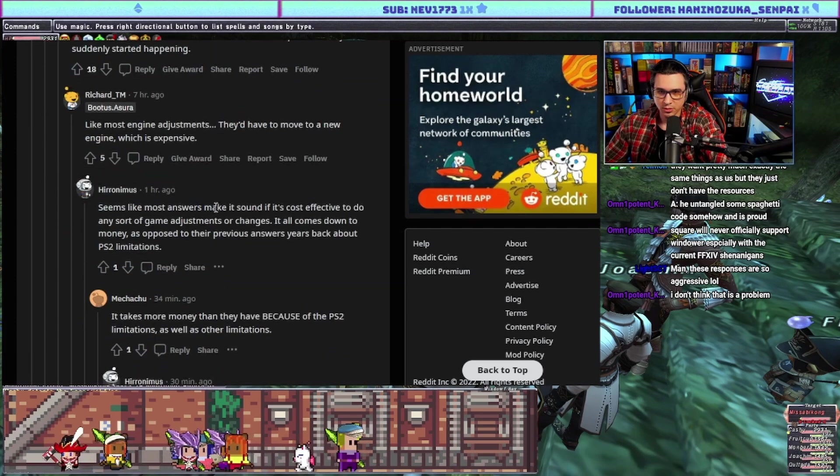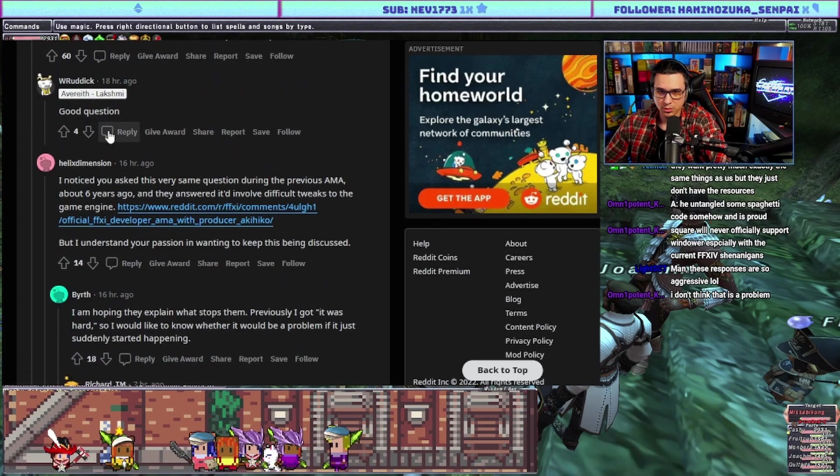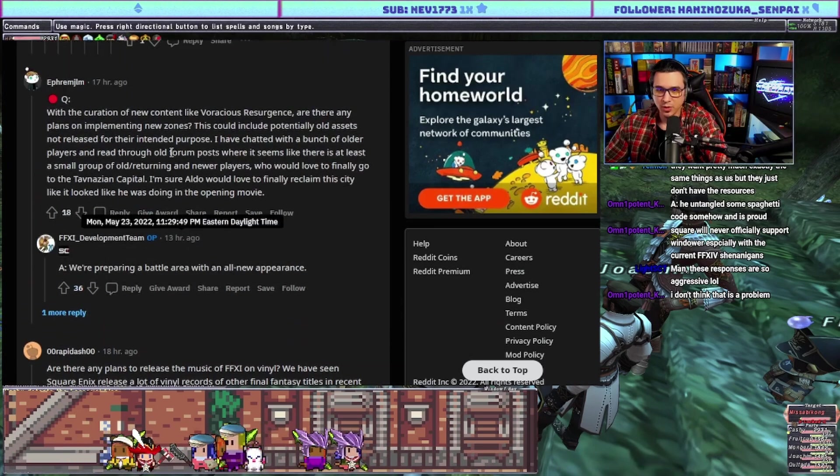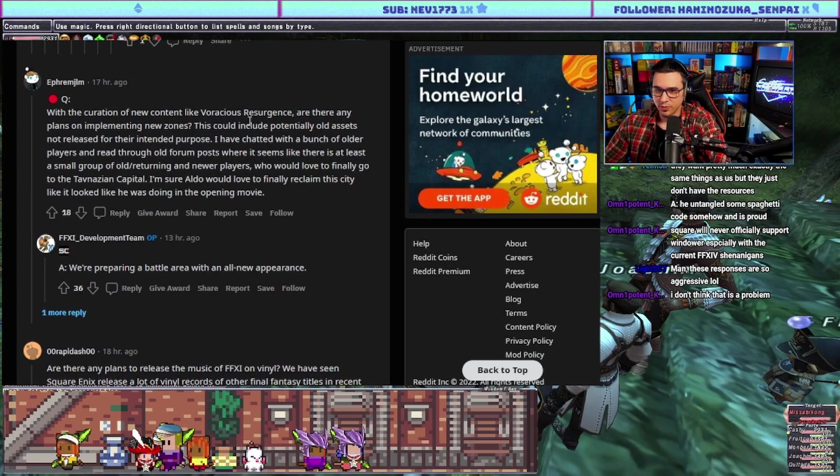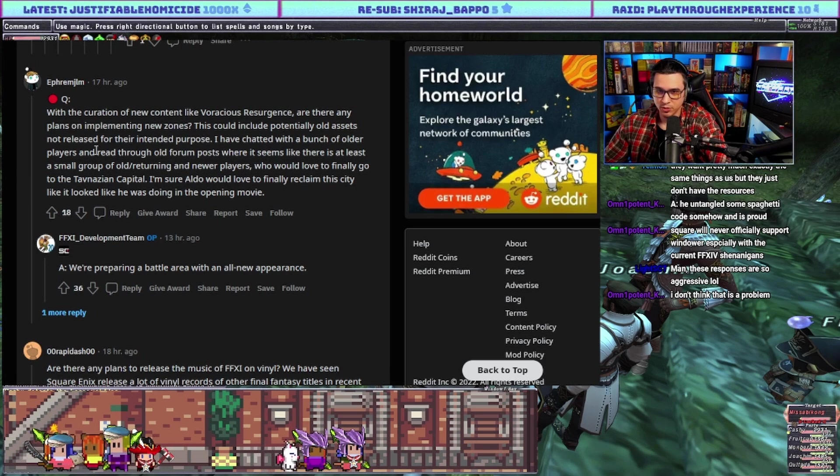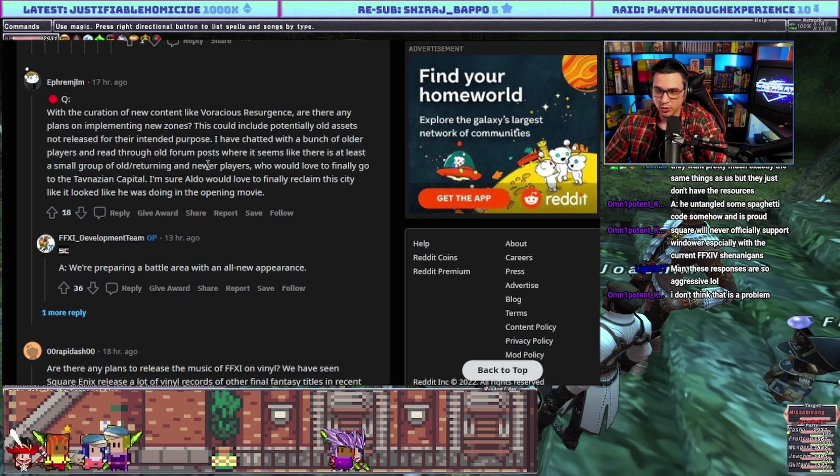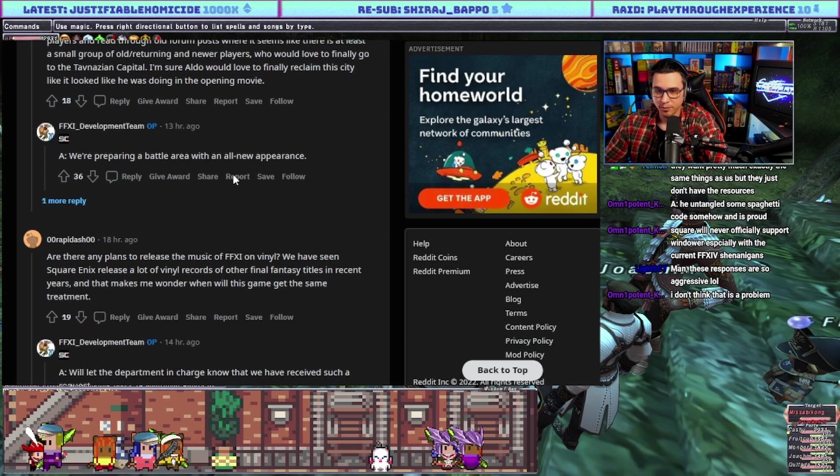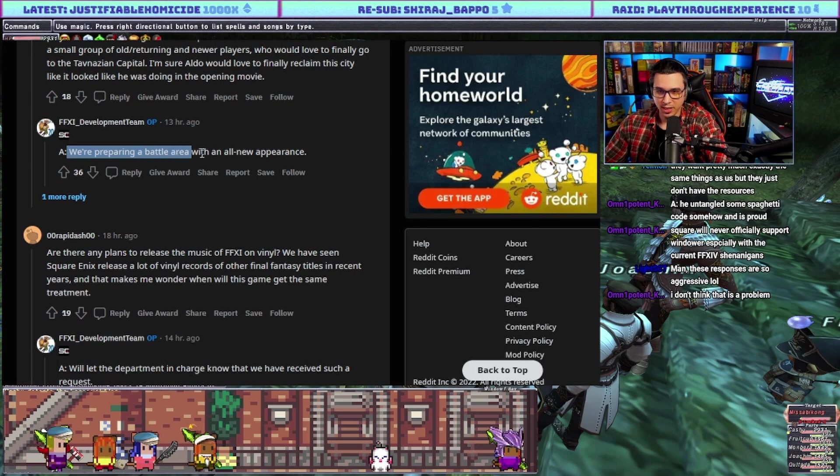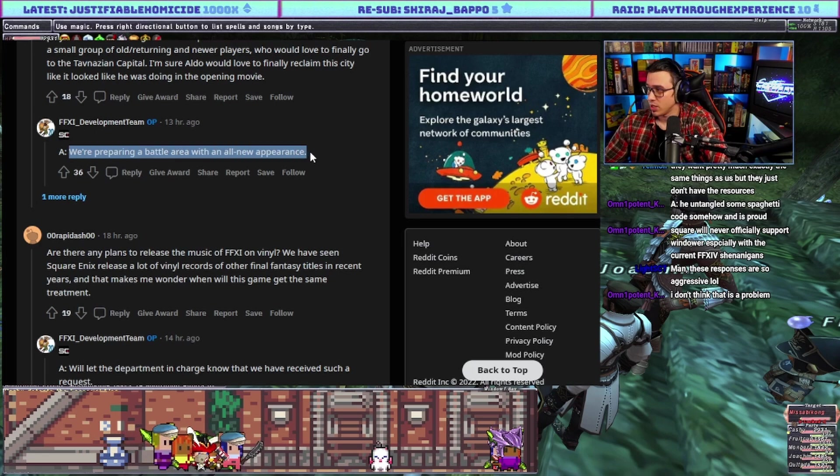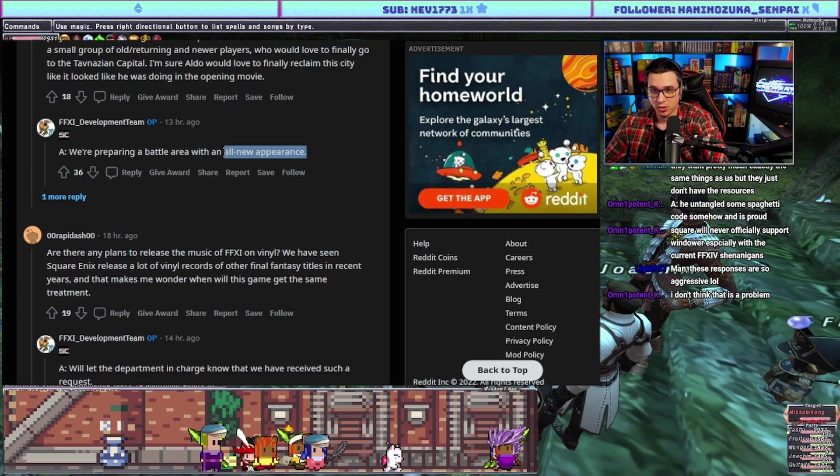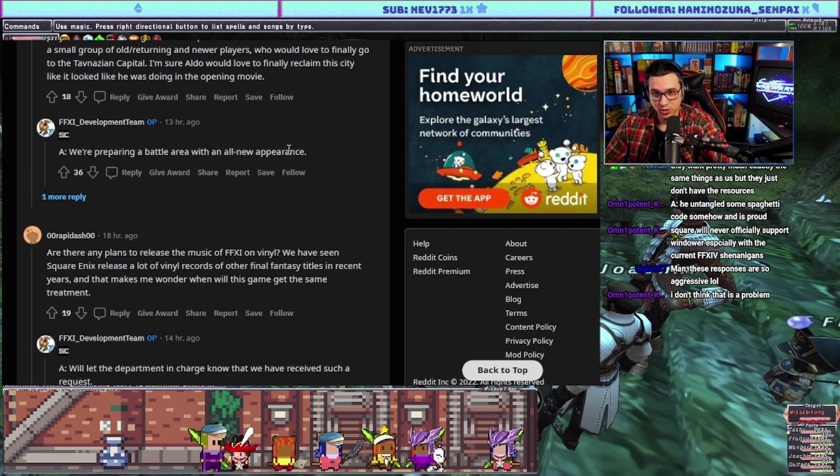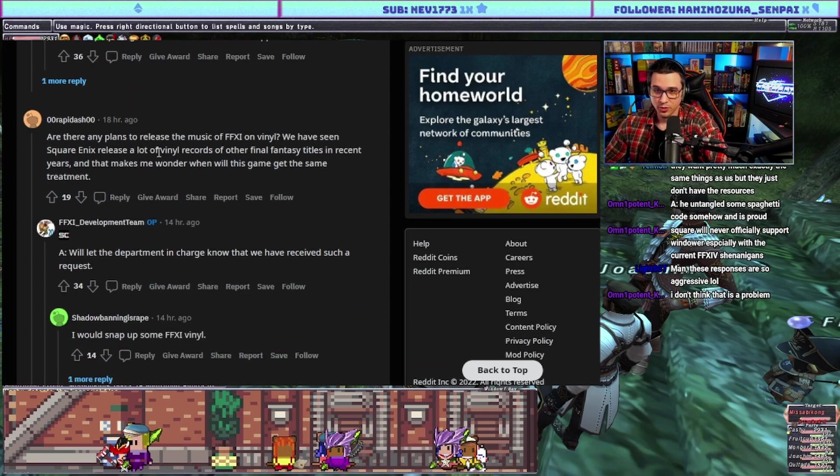With the curation of new content like VR, are there any plans to implement new zones? There's at least a small group of old and returning new players who would love to finally go to the Tavnazian capital. Answer: we're preparing a battle area with an all new appearance. Okay straight up, we kind of thought this was coming and there was a lot of things that told us this was coming, but they're saying an all new zone. Here it is, official announcement, all new zone! You heard it here folks on Reddit.